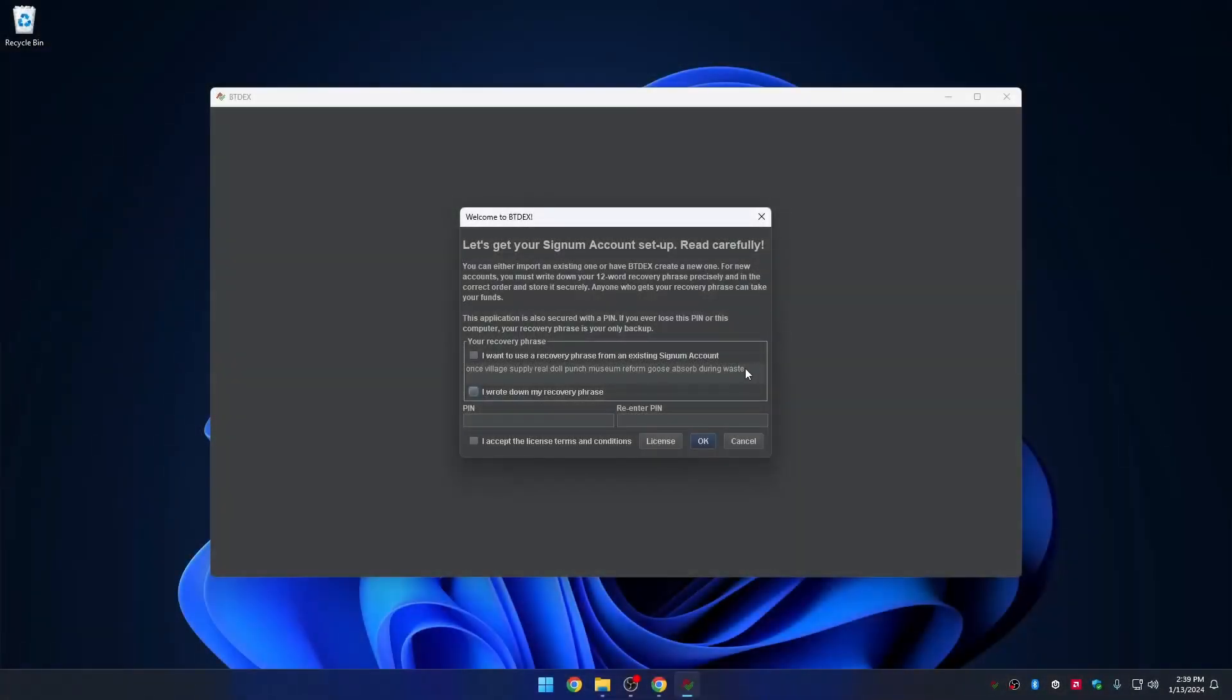Now, this is the most important step, getting and backing up the recovery phrase of our new Signum account. This is the master seed phrase for having total ownership of your new account. Be sure to write your 12-word recovery phrase on a piece of paper and choose a PIN.